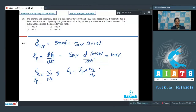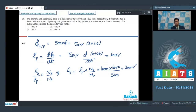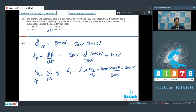On substituting the given values, E_s equals 1000 multiplied by N_s (number of turns in secondary, which is 1000) divided by N_p (number of turns in primary, which is 500). This turns out to be equal to 2000 volts. Therefore, the output voltage across the secondary coil will be 2000 volts, which makes option number 4 the correct answer.